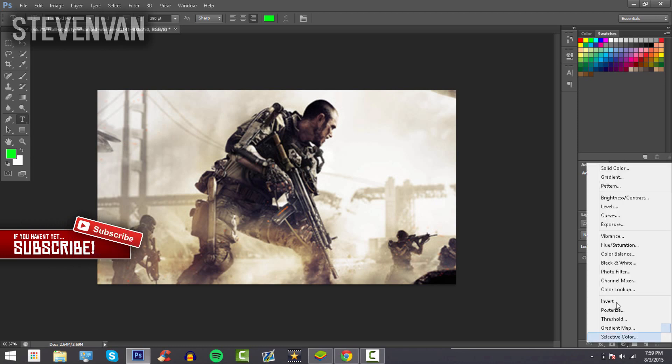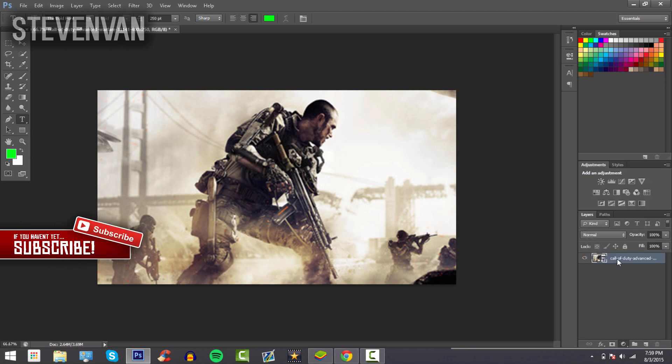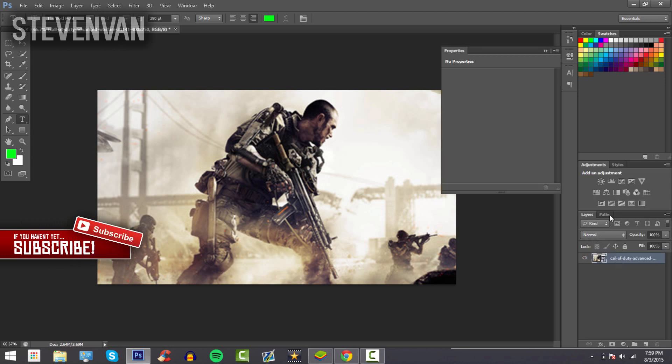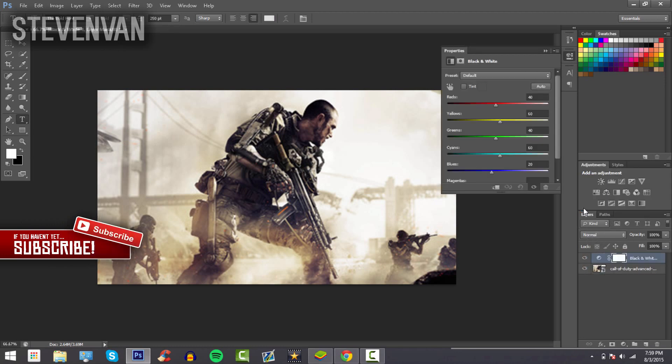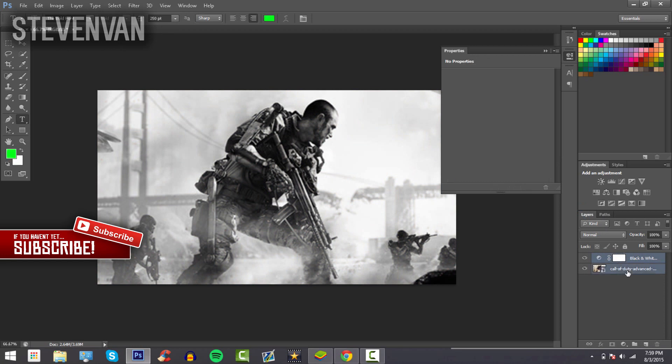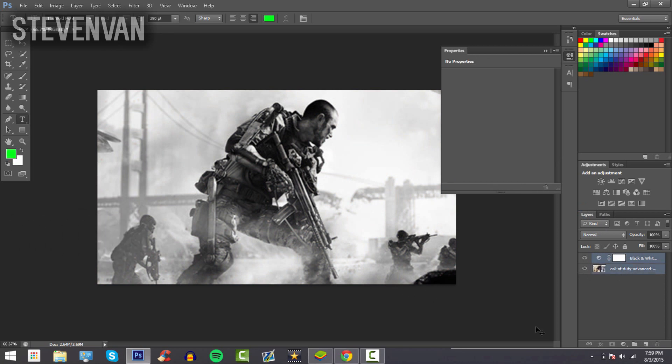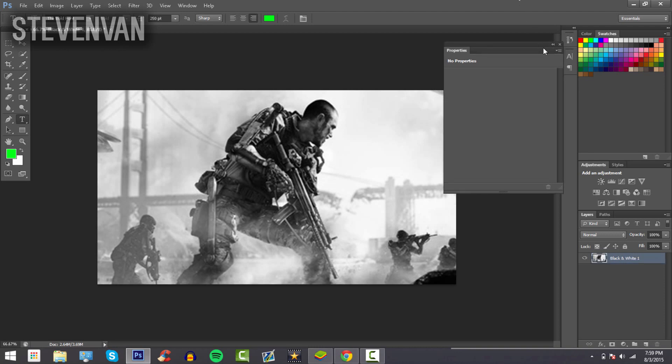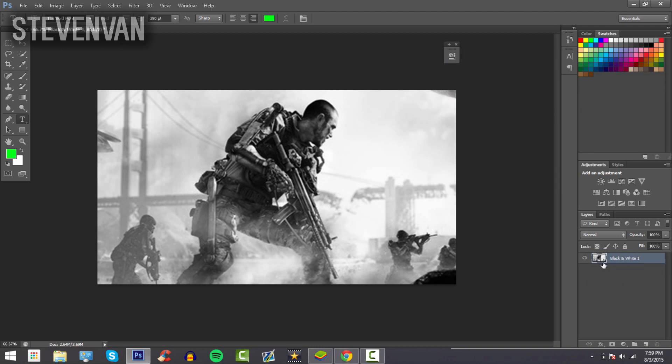What I like to do next is make it black and white. Hold Ctrl and press the wallpaper layer, then press Ctrl+E. Now it will be one layer instead of two.